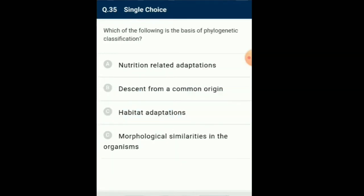Question number 35: Which of the following is the basis of phylogenetic classification? Phylogeny is the study of evolutionary history of organisms. In phylogenetic classification, both morphological characters and evolutionary history of organisms are considered. First phylogenetic classification was proposed by Eichler. It is the most important classification used. So the answer is option B/C: descent from common origin.